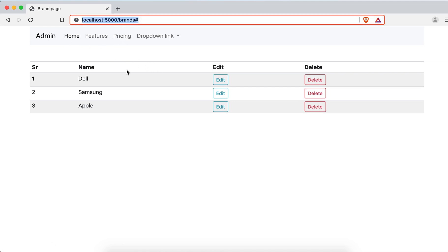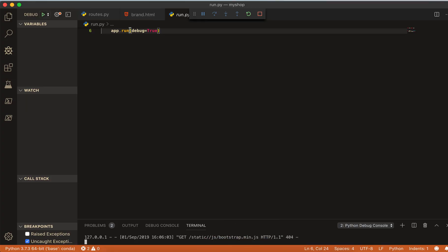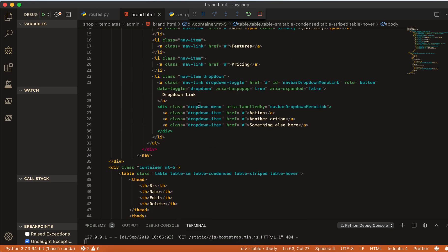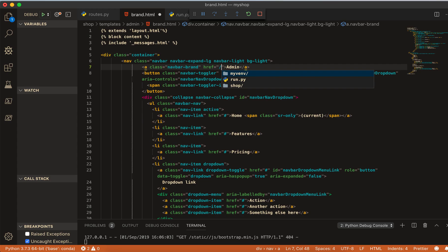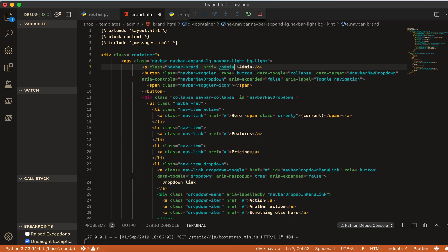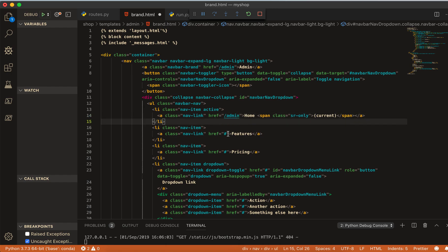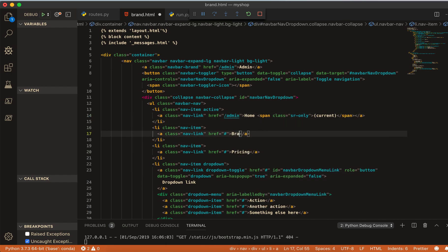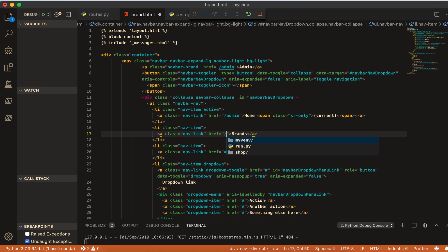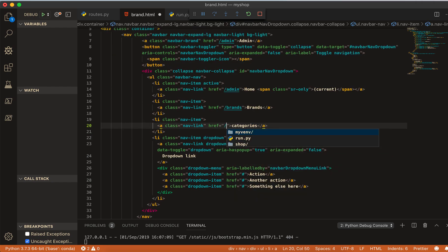And come to here and give this name. So add, I write admin and then home will be also slash admin. And feature I will make it brands. And here I will give the name of brands. And this one I will make it categories slash category.